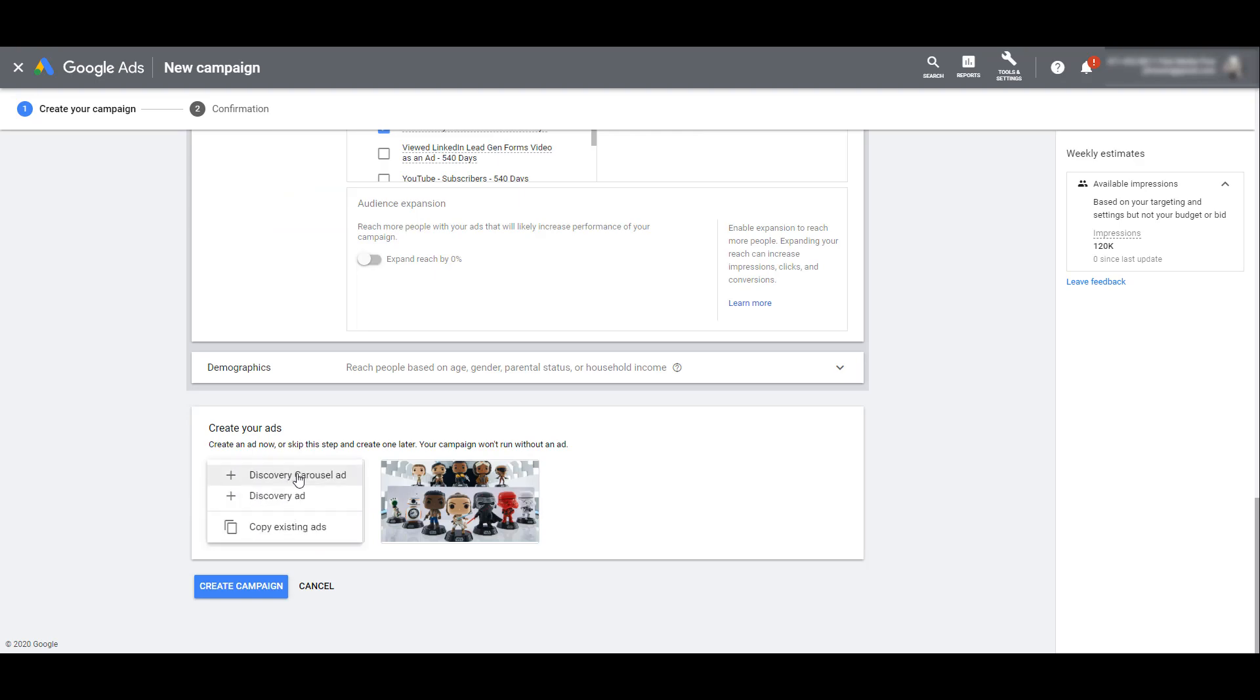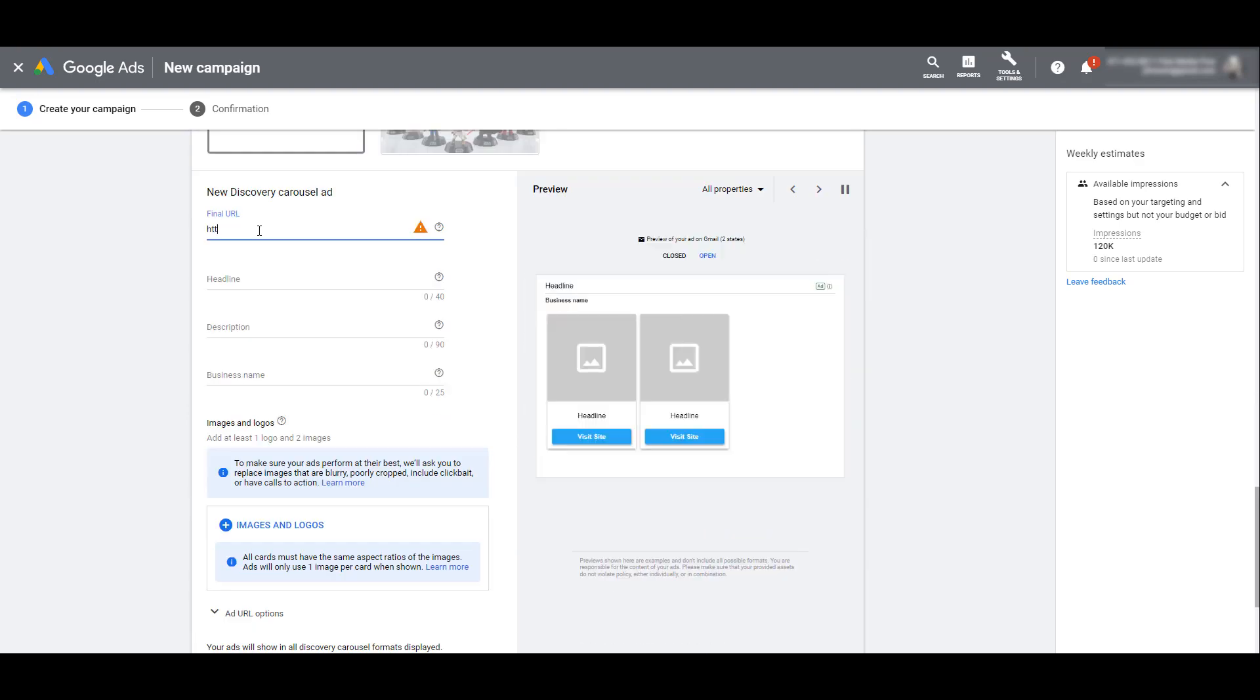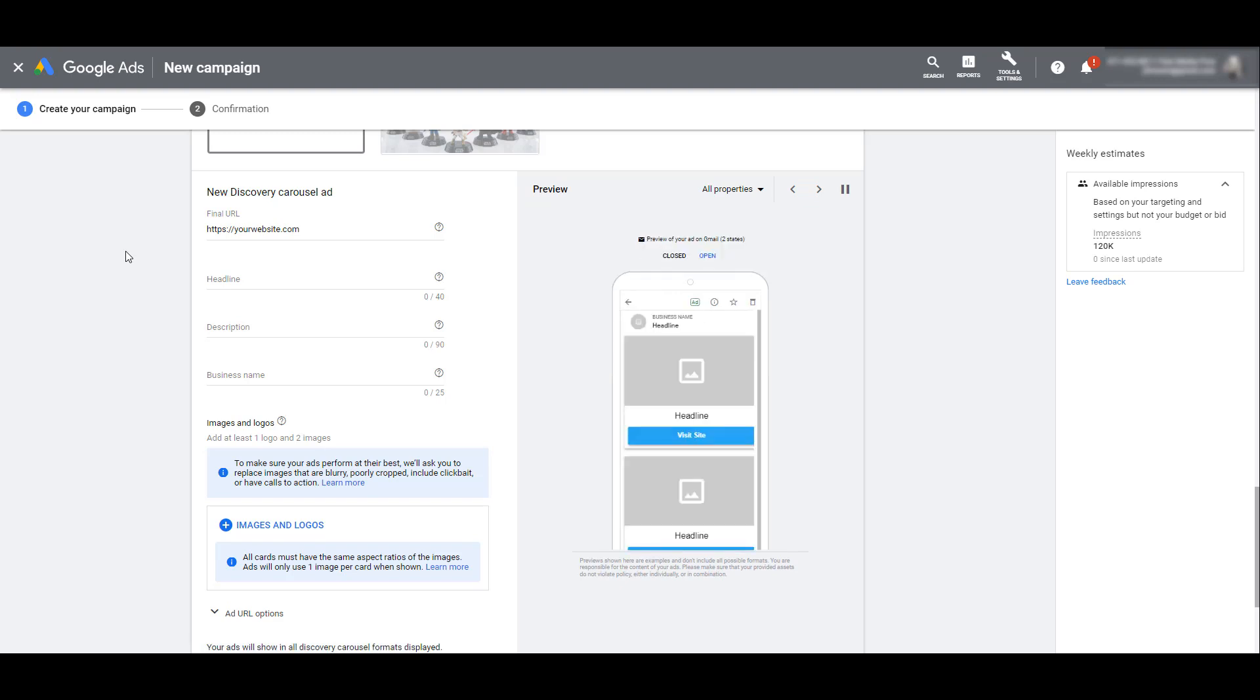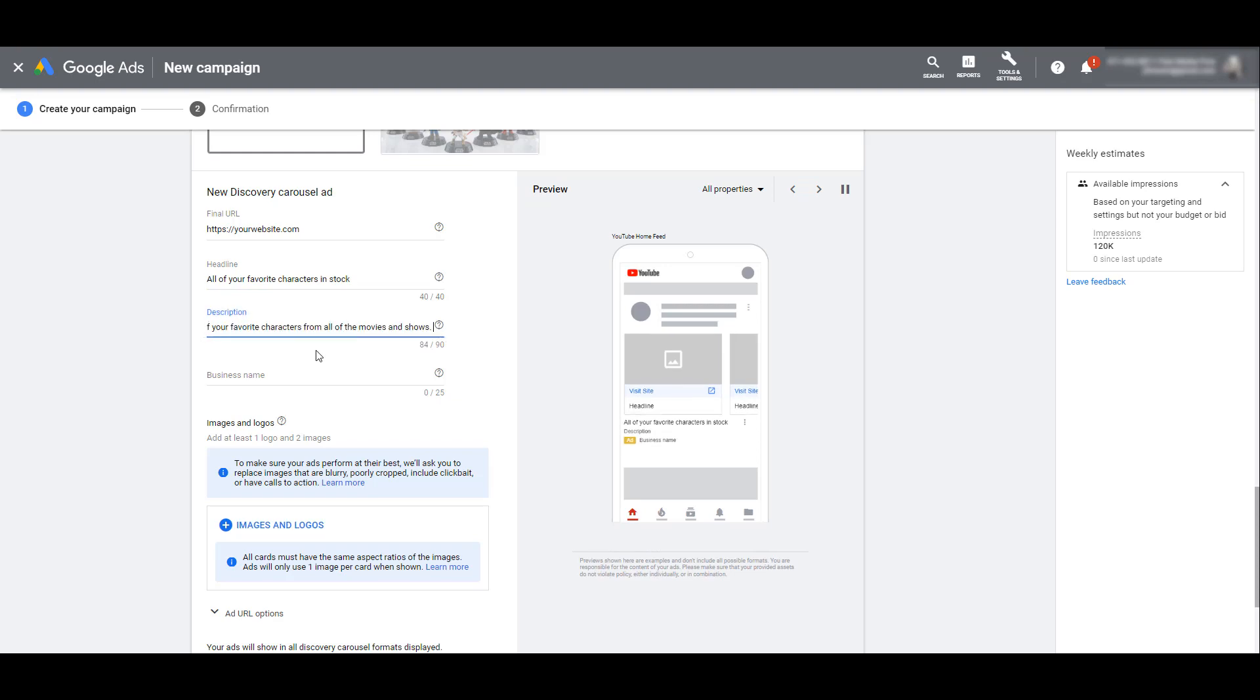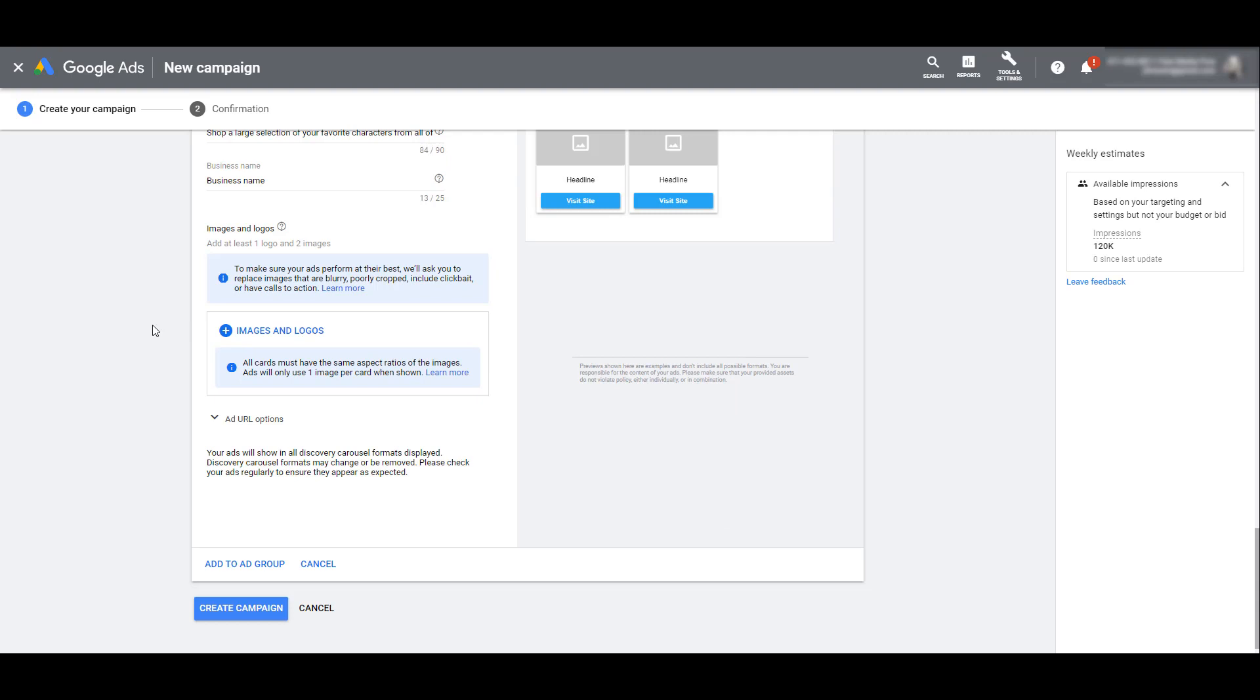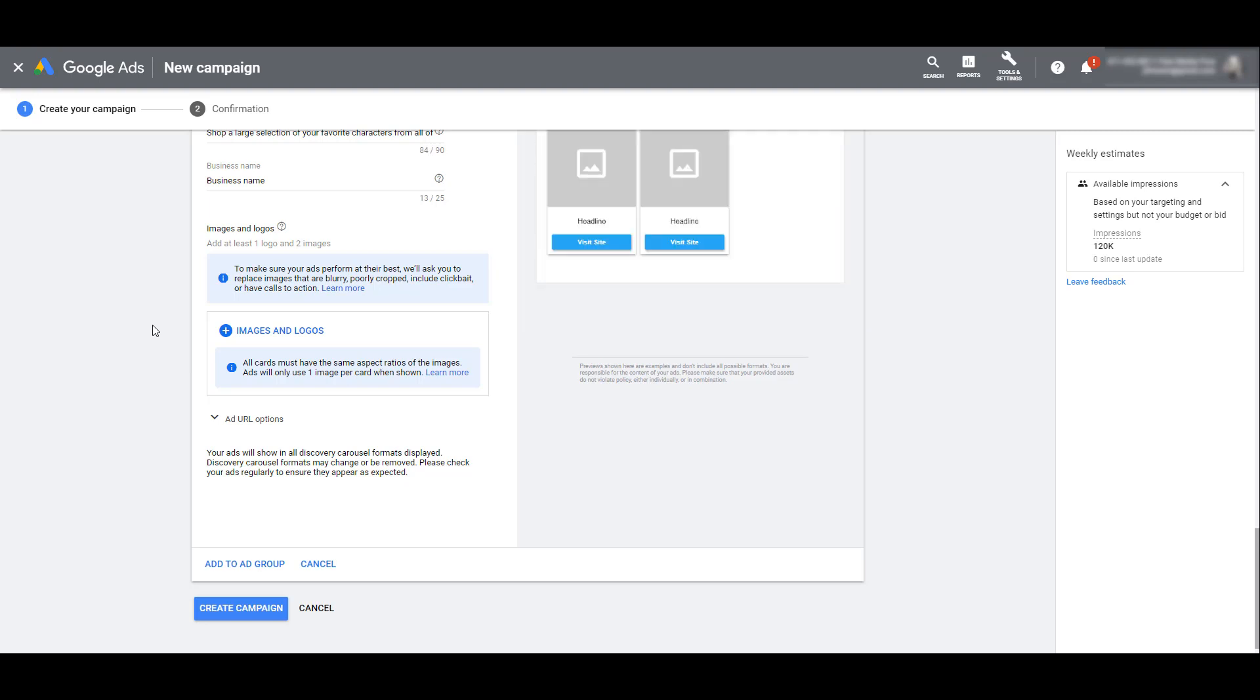Now let's see what the carousel ad would look like. As you can see, the format is different. We still need to add our final URL, but when we get to the headline and description, we don't get to add a variety of options and let Google decide. We get one headline and one description, and then add in your business name. Scrolling down, we get to the images and logos portion. This notification from Google is actually very important: all of the images for your carousel ad cards must be the same aspect ratio.